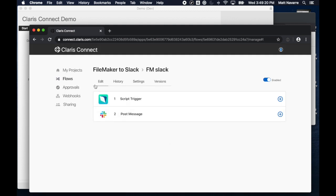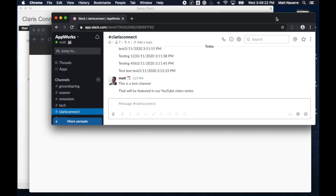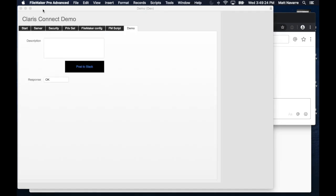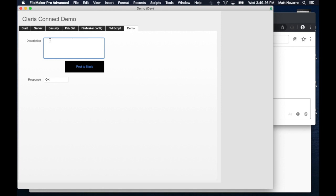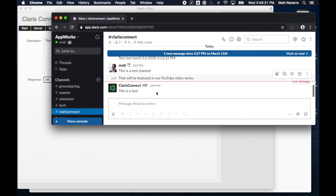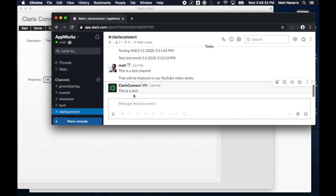And then if I go to my Slack channel, which is here, I'm going to go to FileMaker and click This is a test. Push my button for Post to Slack. And I should actually see right away. There it is. Claris Connect just posted to Slack just like that. And it took just a couple of minutes.